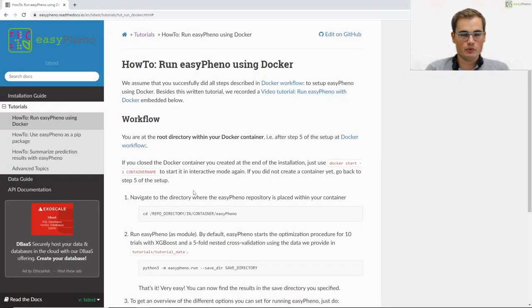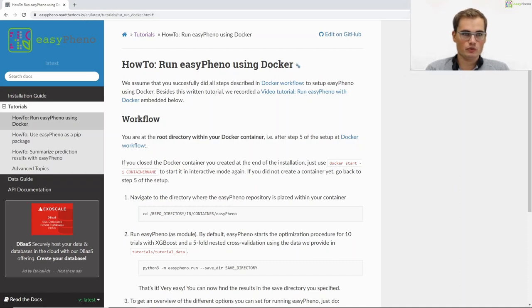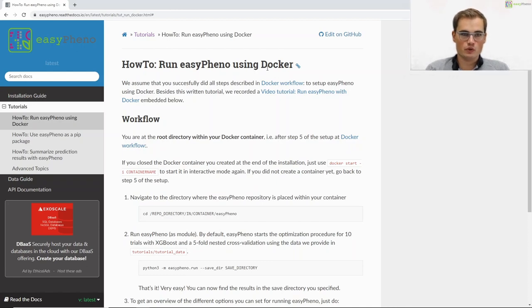Everything that I will talk about today can also be found online in our easyfino.readthedocs.io documentation. Here we have a tutorial on how to run Easyfino using Docker. In one of our previous tutorials I showed you how to set up the Docker workflow in the first place for Easyfino.